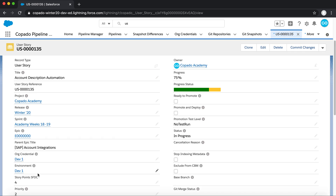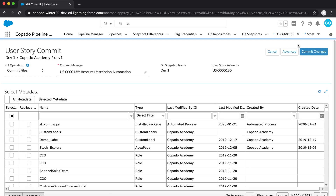After the changes have been completed in their source org, the User Story record can be used to commit those changes, linking them to this User Story in order to perform quality testing and detect any potential conflicts. Begin by clicking on Commit Changes at the top right of the screen, which will bring up a metadata grid displaying all of the metadata from the Dev1 environment specified on the User Story.